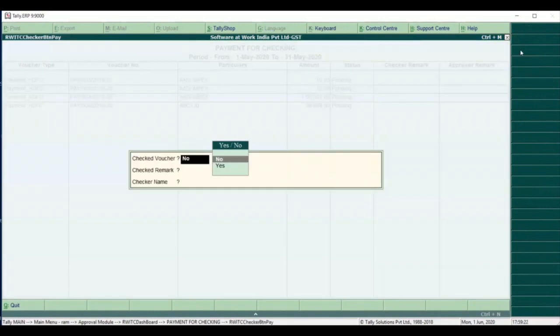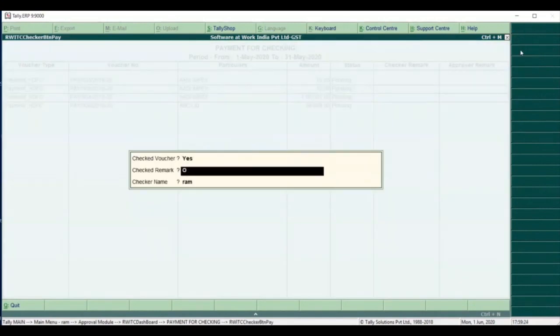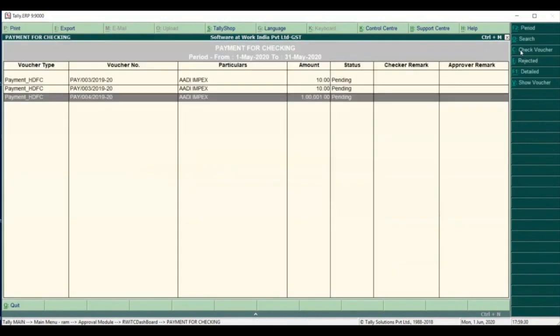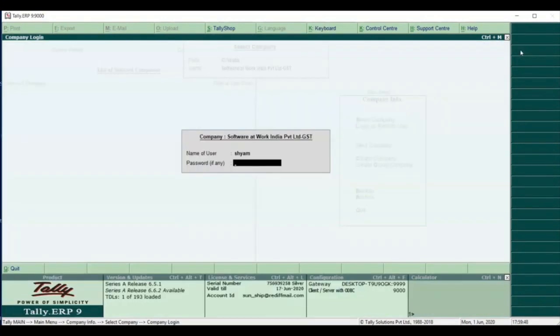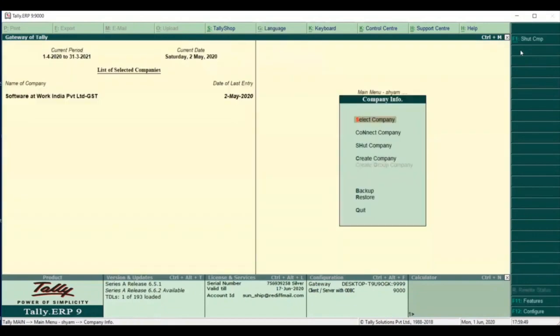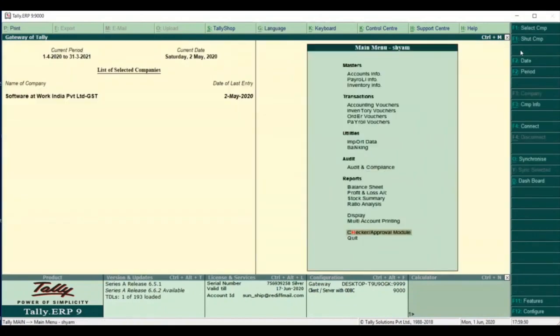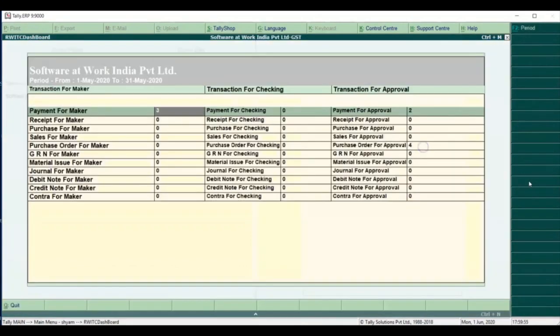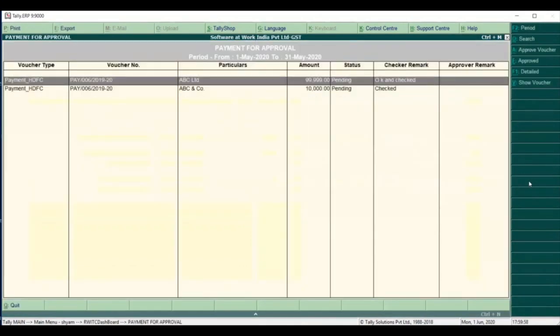Once the transaction is checked, it will then move for approval. The approver can now enter and see all the pending transactions on the dashboard.